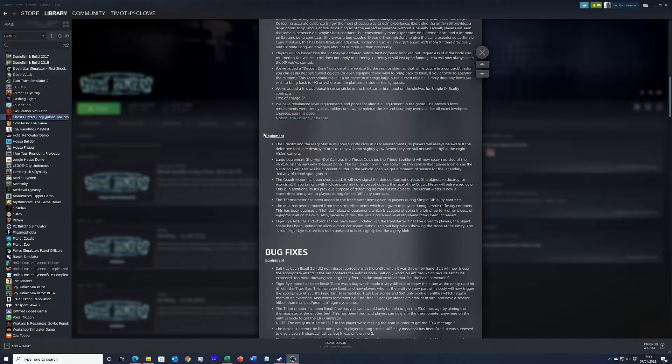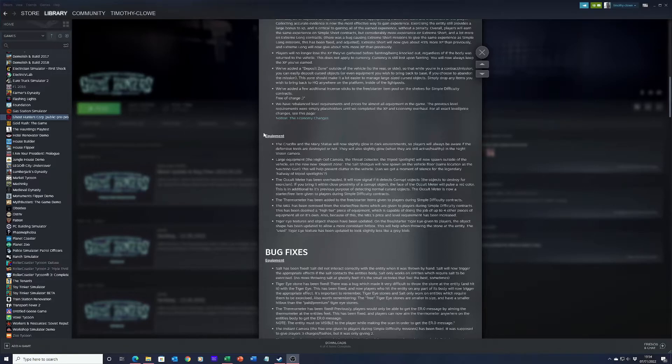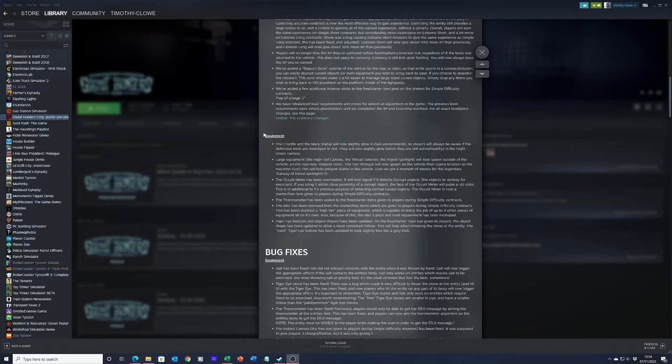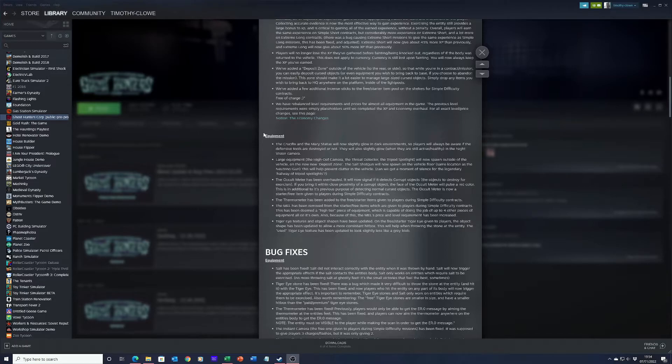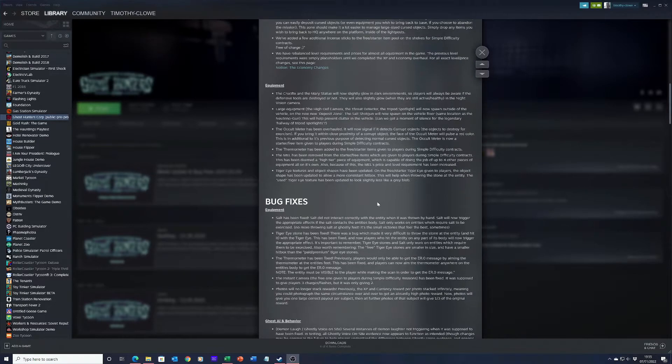Tiger eye textures and object shapes have been updated on the free or starter tiger eye given to players. The object shape has been updated to allow a more consistent hitbox. This will help when throwing the stone. The used tiger texture has been updated to look slightly like a grey blob. So is it more neon now?